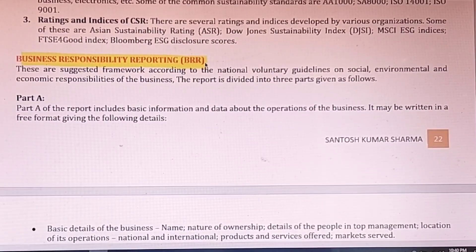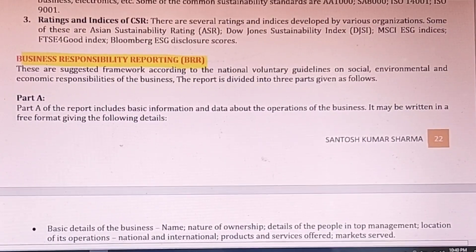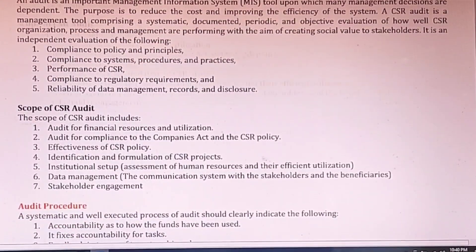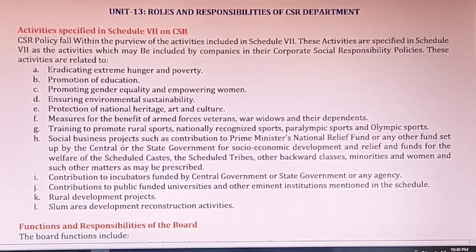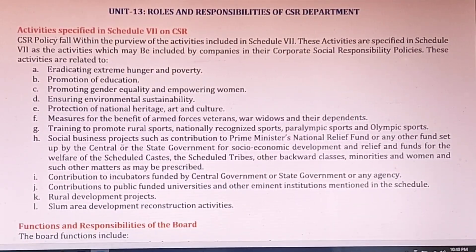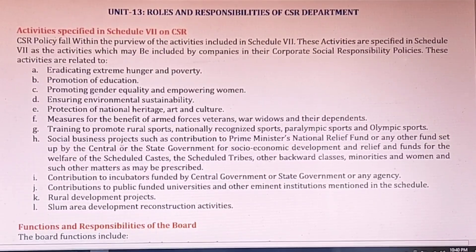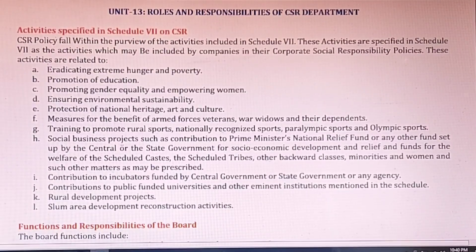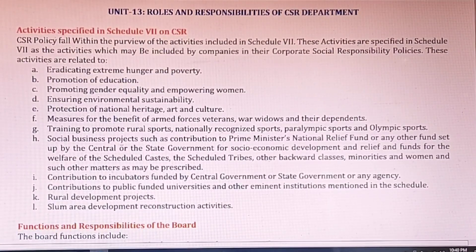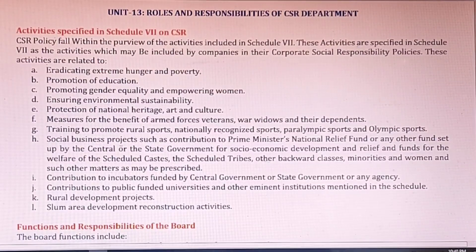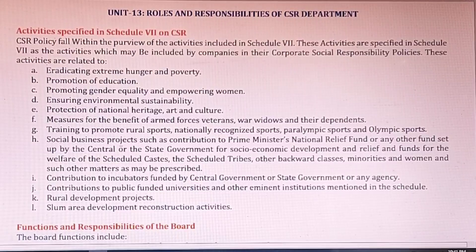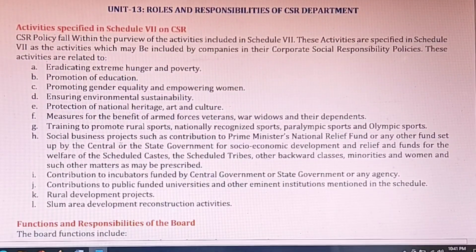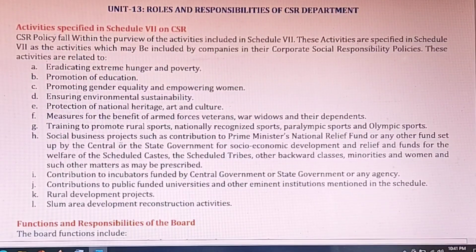These are some very important questions which you need to prepare for exams. Unit 13 covers Roles and Responsibilities of the CSR Department. That's all in this video. I hope you prepare all the questions well. Thank you very much for watching this video.